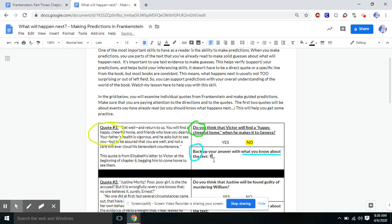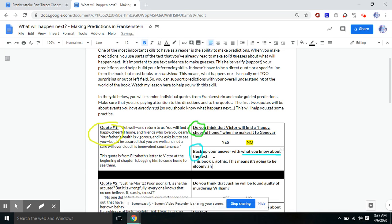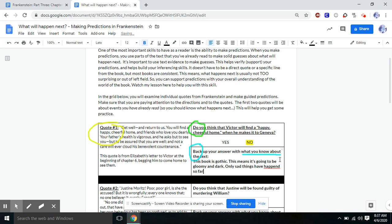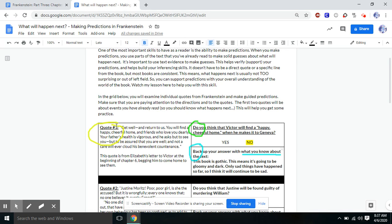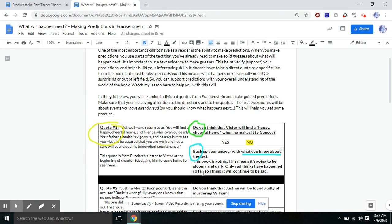So right here, I might write something like, this book is gothic. This means it's going to be gloomy and dark. Only sad things have happened so far. So I think it will continue to be sad. So I read my quote where Elizabeth is saying, You'll find a happy, cheerful home. And then I answered my question, Do you think that Victor will find a happy, cheerful home? I said no. And to back up my answer, I told you some things I knew about the text. I know the book is gothic. I know that means it's going to be gloomy and dark. And only sad things have happened so far. So I think it will continue to be sad.